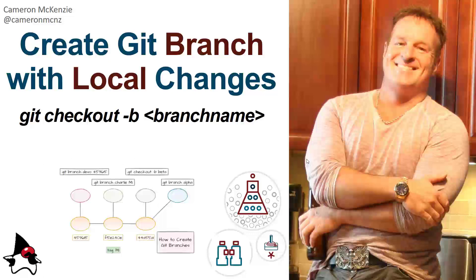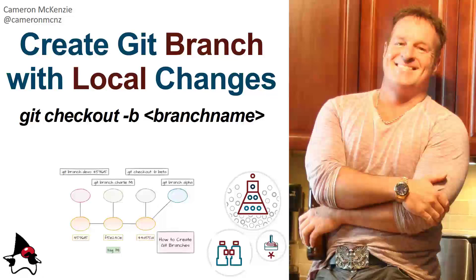Hey, Cameron McKenzie here. Have you been writing code in the main or master branch when you should have been doing it in a feature branch? I want to show you how you can create a new branch, a new feature branch, but move all of your local changes that you may have written in that wrong branch over to the new branch.